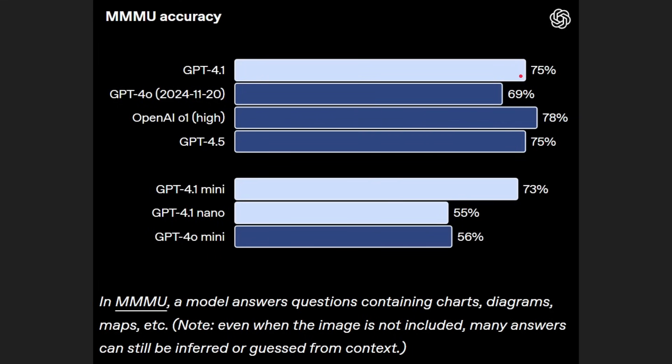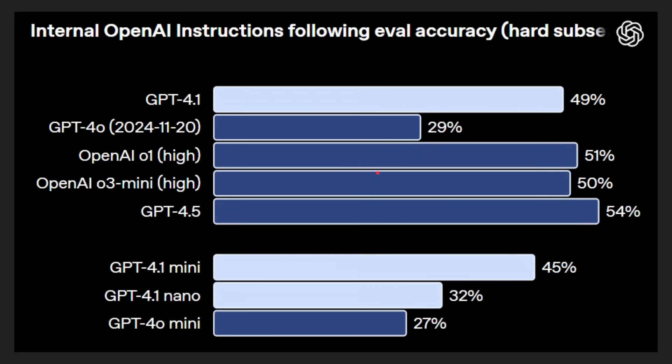Then the MMMU, a model answers questions containing charts, diagrams, and so on. GPT 4.5 gets 75 percent and GPT 4.1 gets 75 percent. Why this is all important is that GPT 4.1 is really cheap to run. They've done a lot of work to make it cheap in terms of their costs but also in terms of the API costs. That's absolutely brilliant. Even when you run GPT 4.1 mini, we're finding very good results here, better than GPT 4.0 for example.